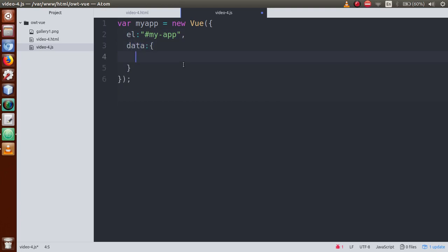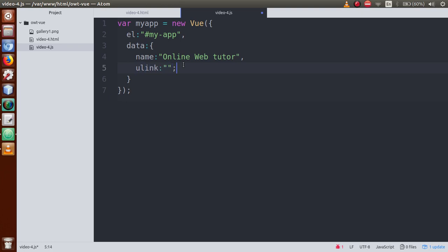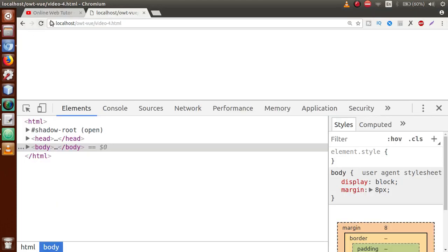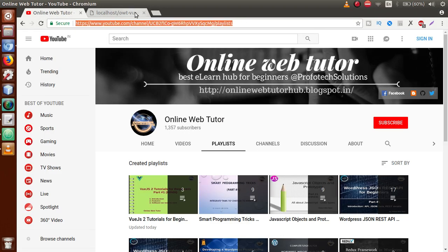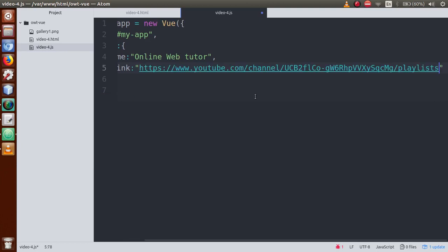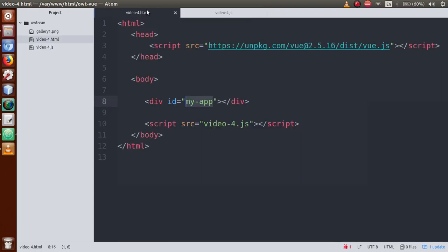The data attribute is basically an object, so we have to specify some key-value pairs. Let's say name equal to 'Online Web Tutor'. The next attribute I am going to bind is a data object property called YouTube link — something like youtubeLink. Just go to the browser and copy the URL, go to the editor again, and paste it here. This is the YouTube URL of Online Web Tutor.